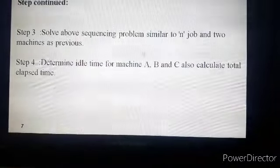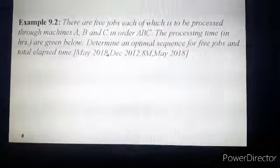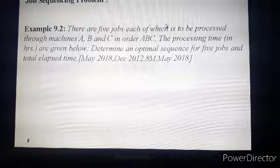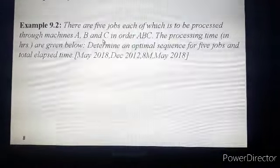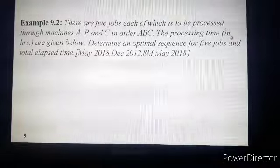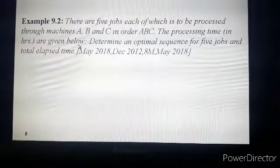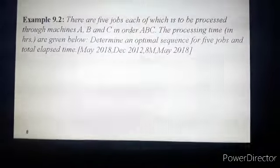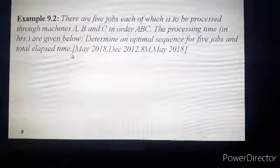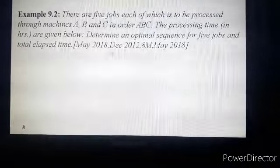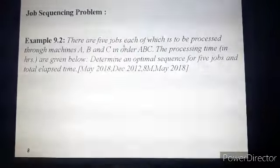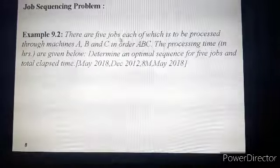Let us proceed to a numerical example. There are five jobs, each to be processed through machines A, B, and C in order A, B, C. The processing times in hours are given in the table. Determine an optimal sequence for five jobs and the total elapsed time. This problem was asked in May 2018, December 2012, and December 2018 — it is a very important problem.